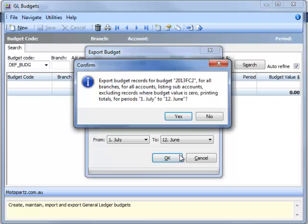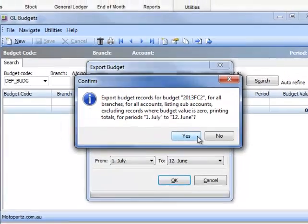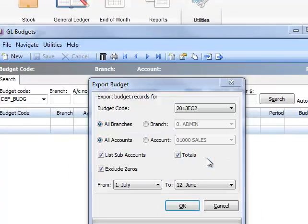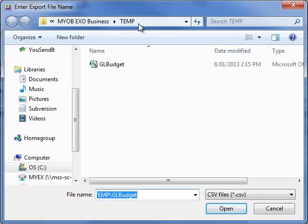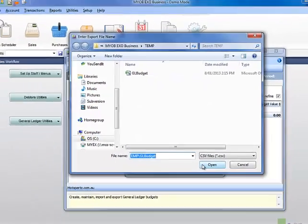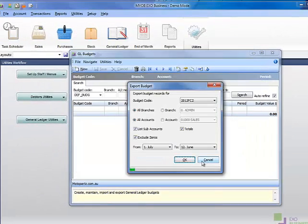Then you'll be asked to confirm the export. Choose a location and file name where you want the file to be exported. By default, the system will choose the Temp folder. The budget will be exported and will open in Excel.